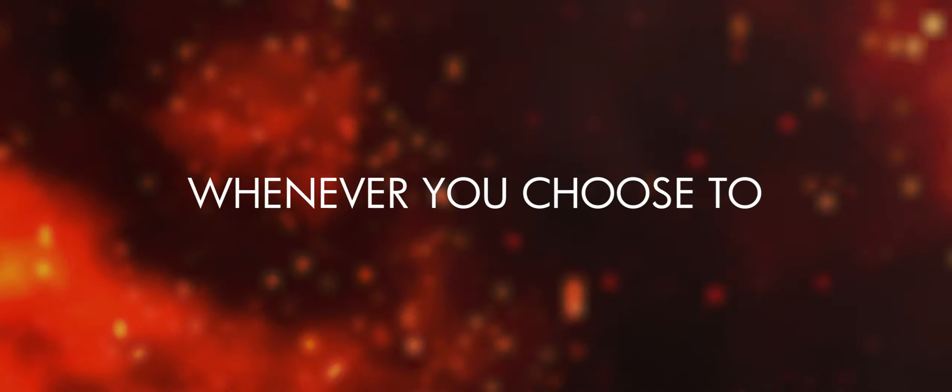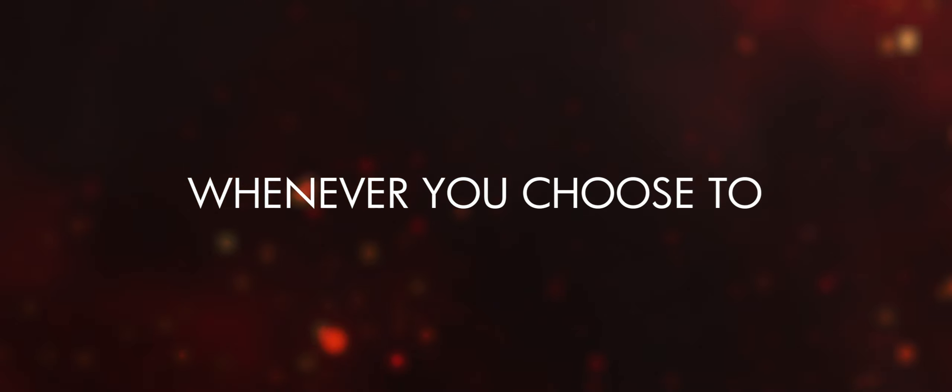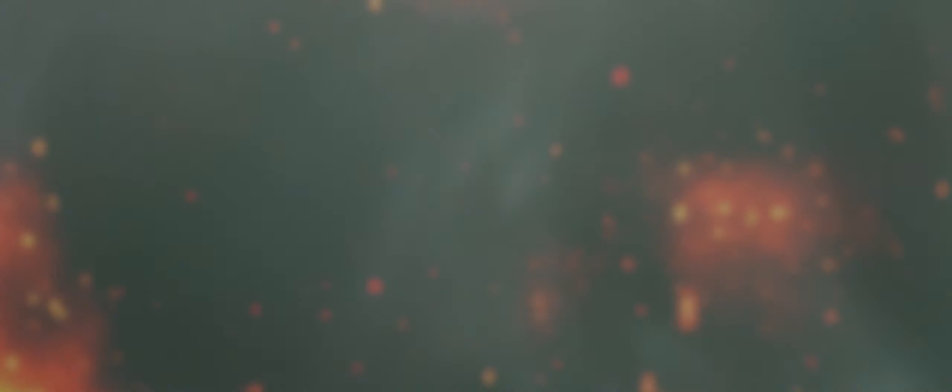Whatever you choose to, you can start a new world.